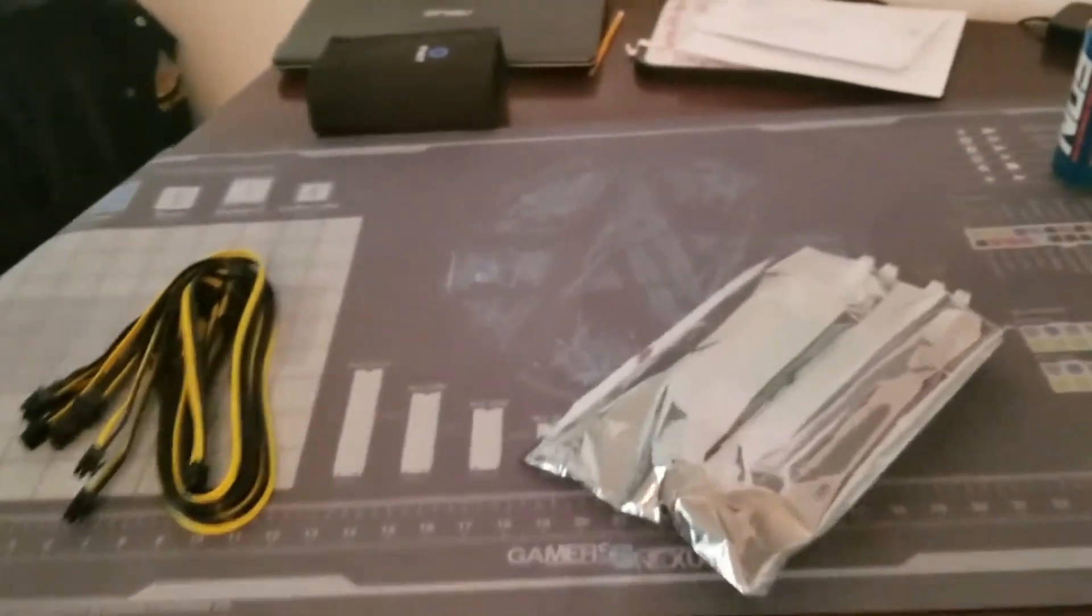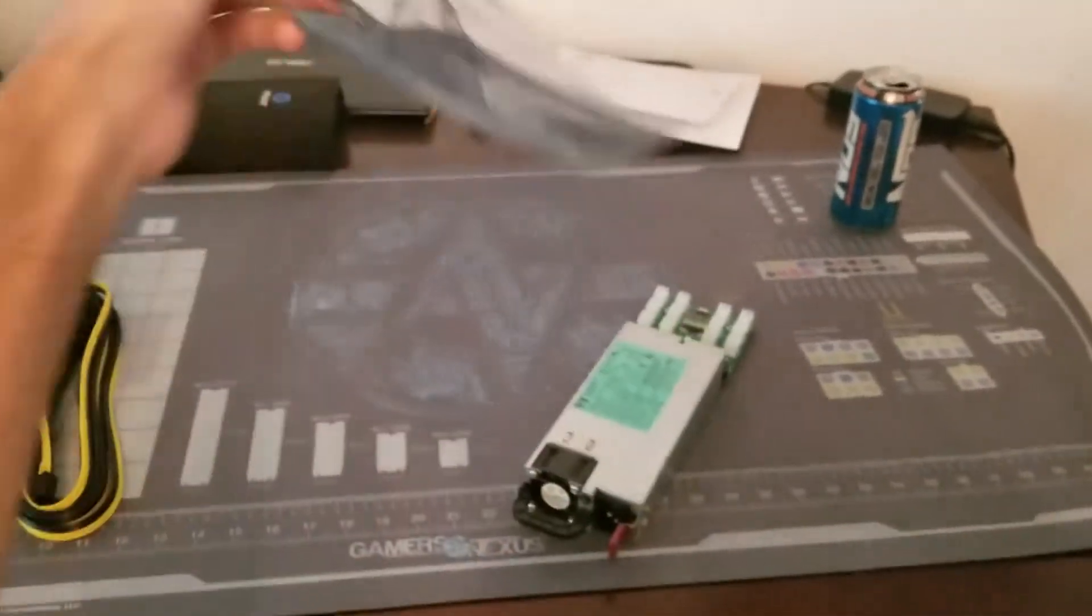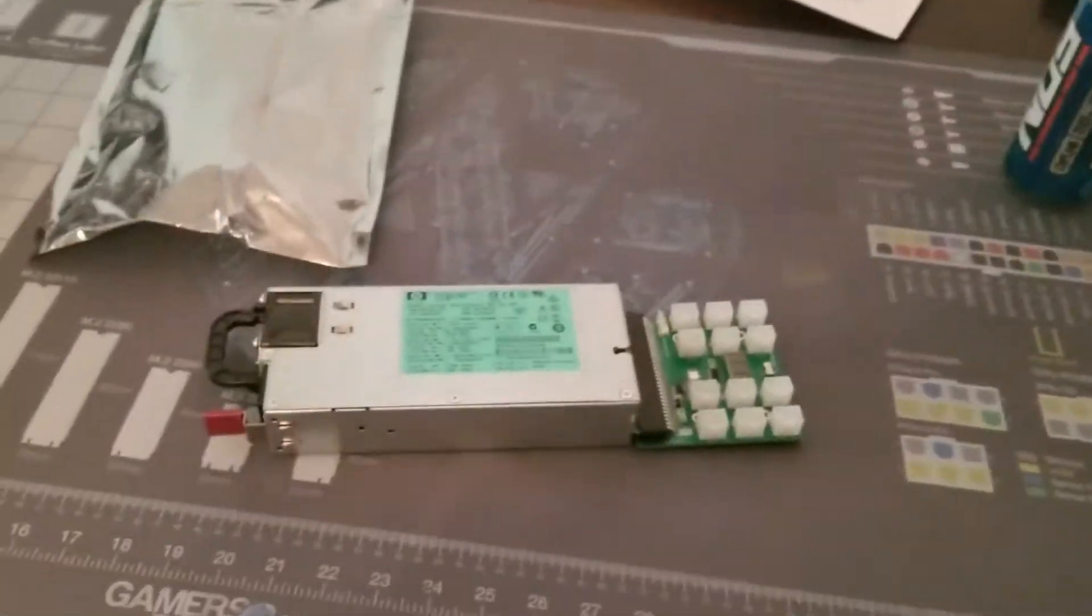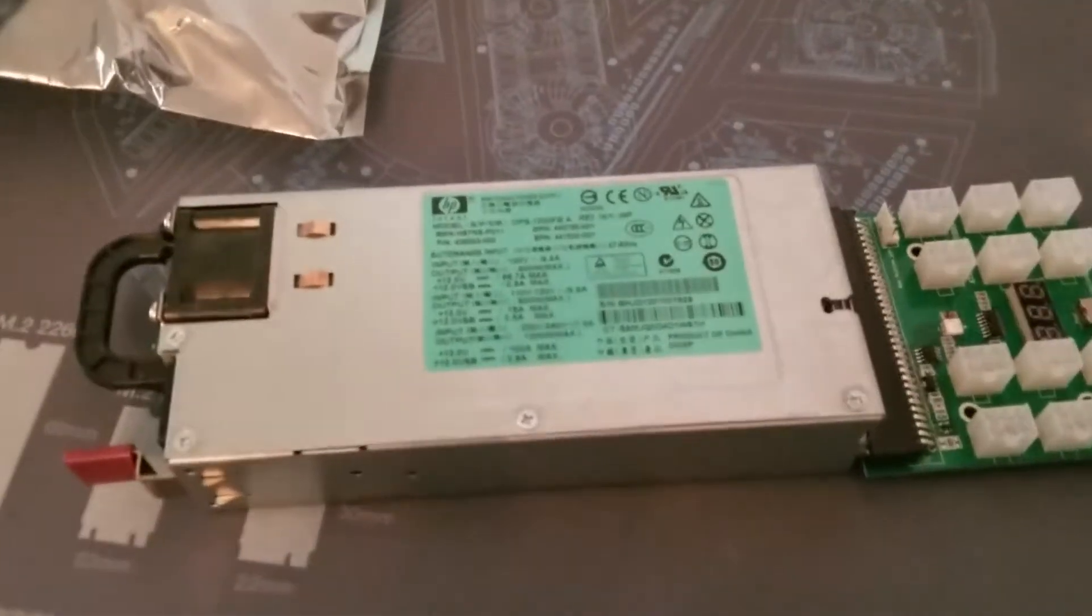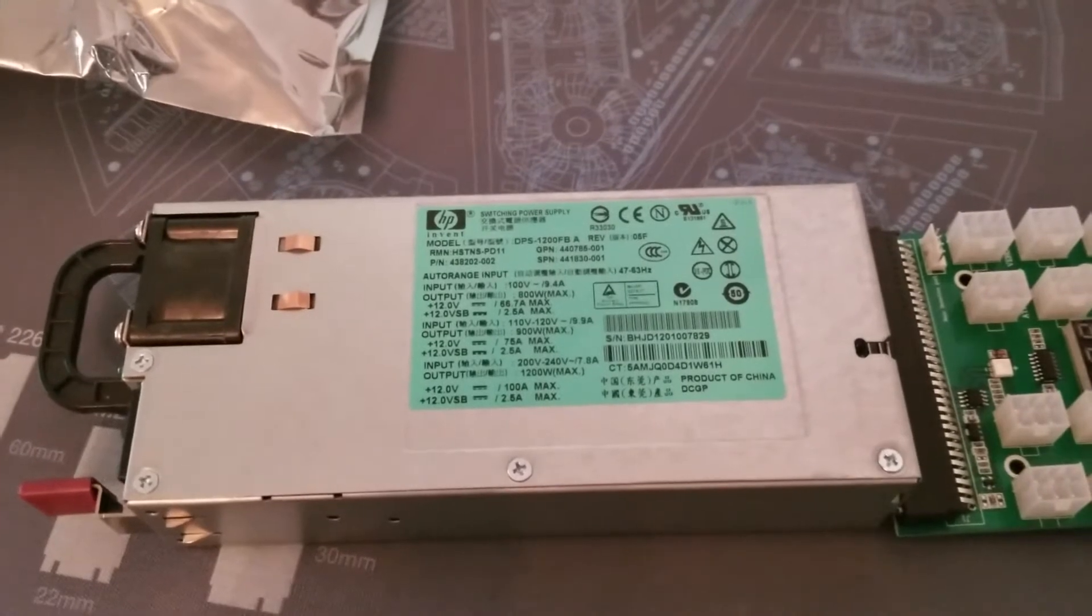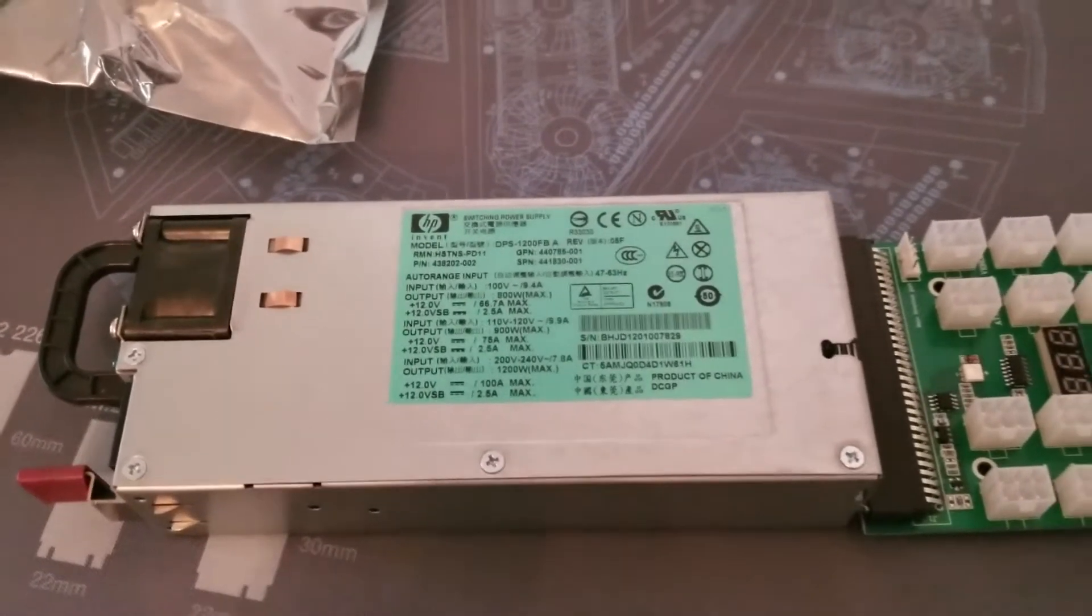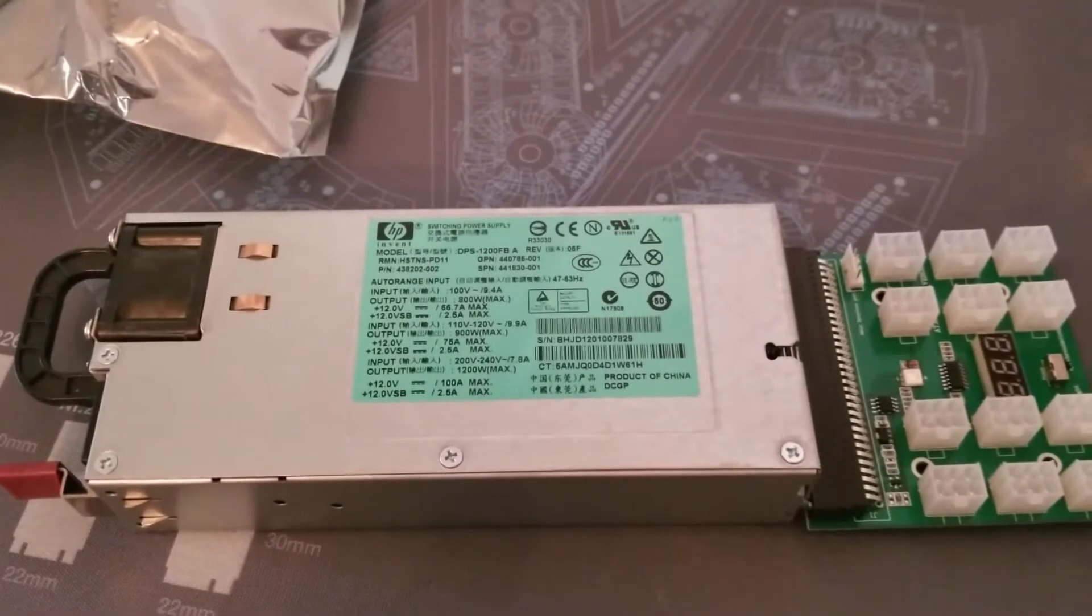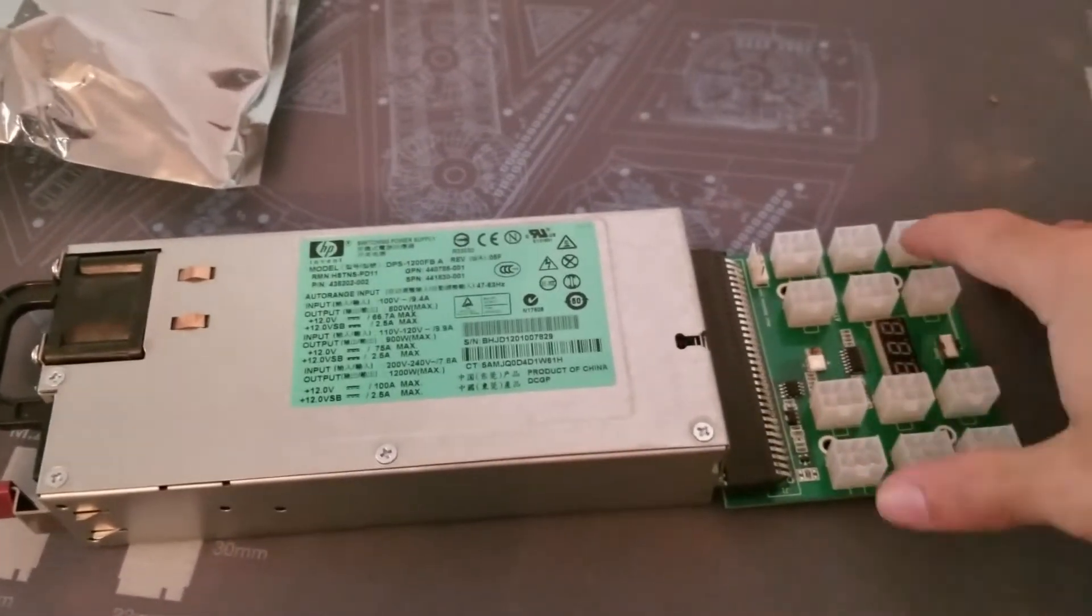Now I'm going to get even more efficient with this HP 1200 watt server power supply. The model is DPS-1200FB, very popular among crypto miners.